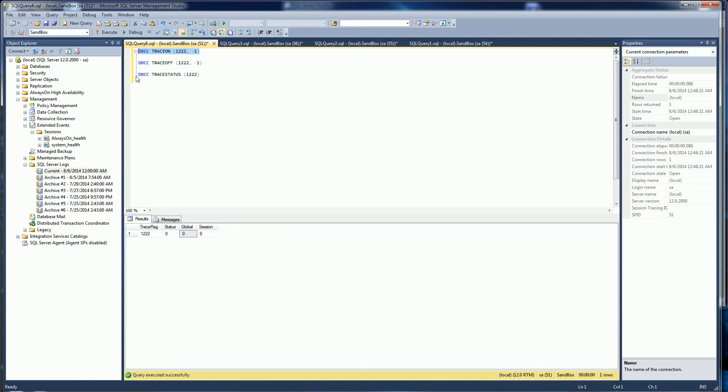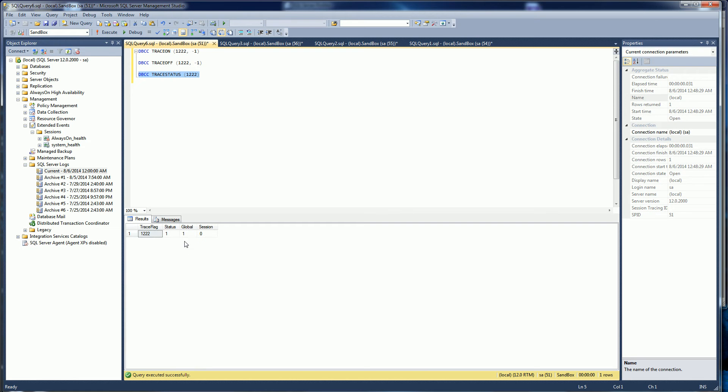So I want to turn it on for global so I use the negative one and you'll see now it's turned on for global.